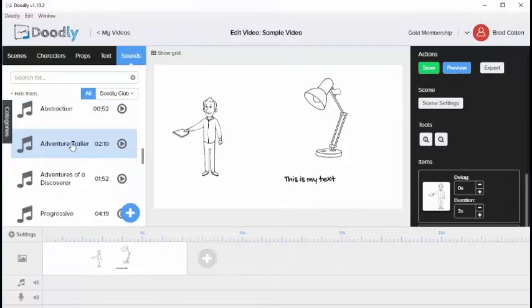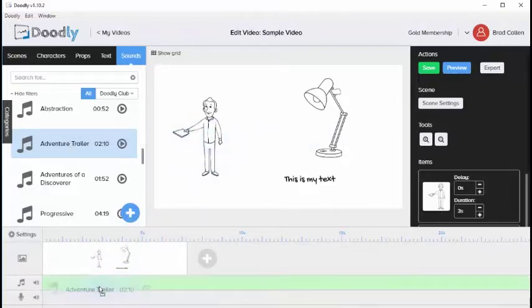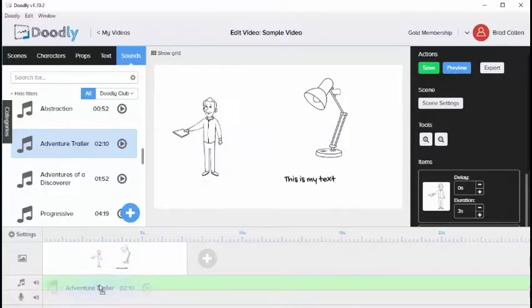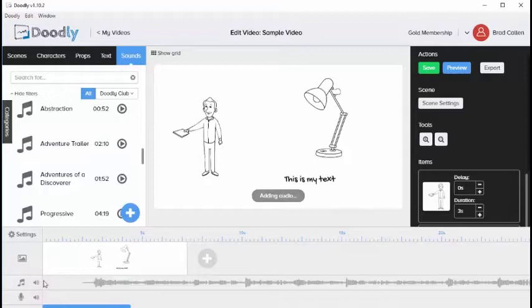Now to add a sound it's a bit different. Instead of dragging the sound over to the main screen, you want to drag it down to the timeline down here. So we'll take this sound, drag it down to the music timeline which is this one right here, and you'll notice that it will populate.